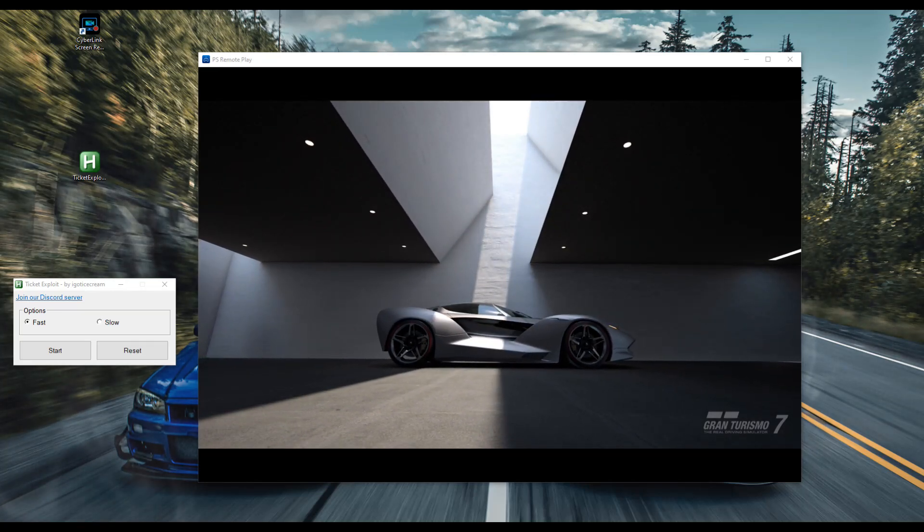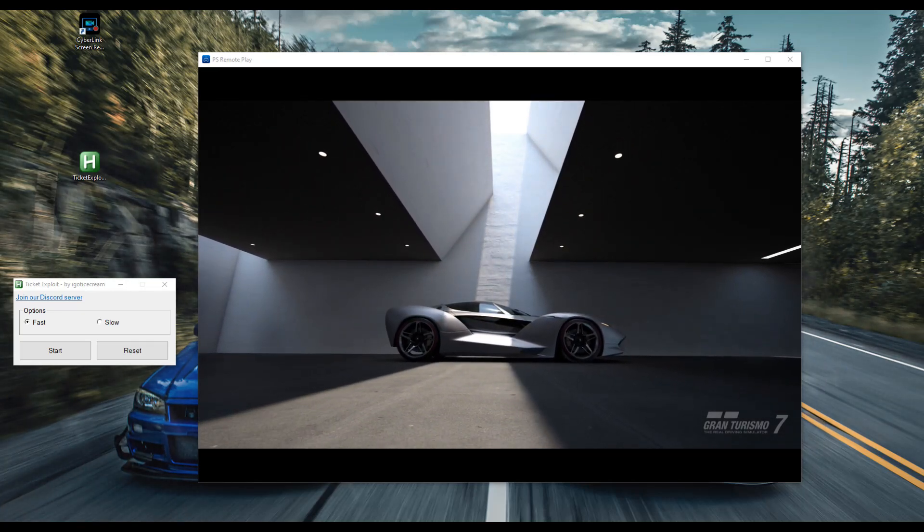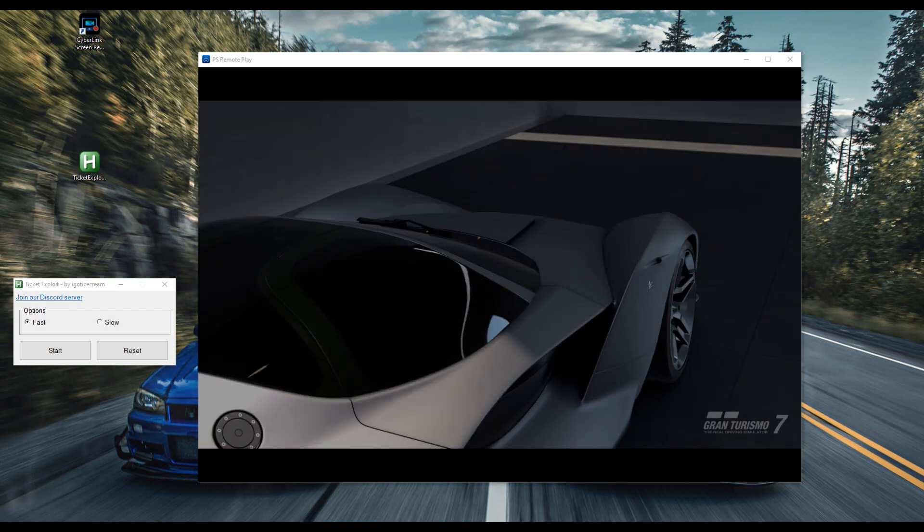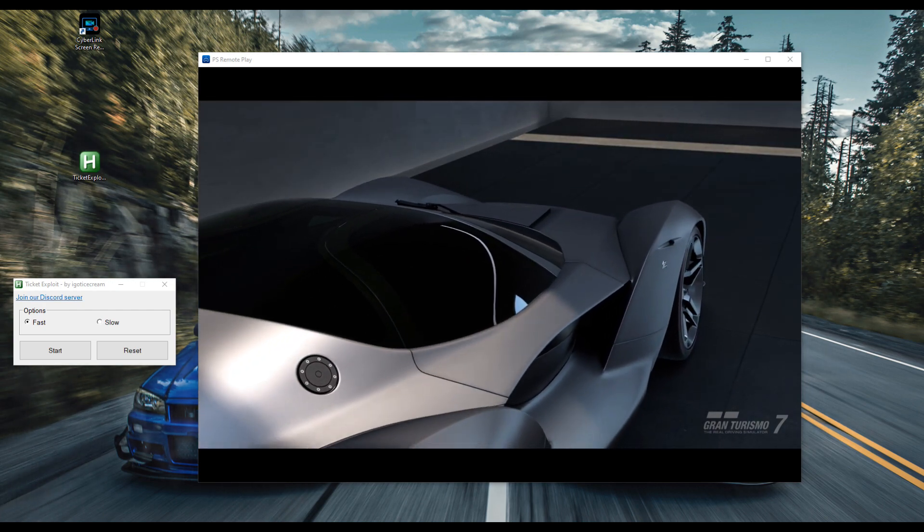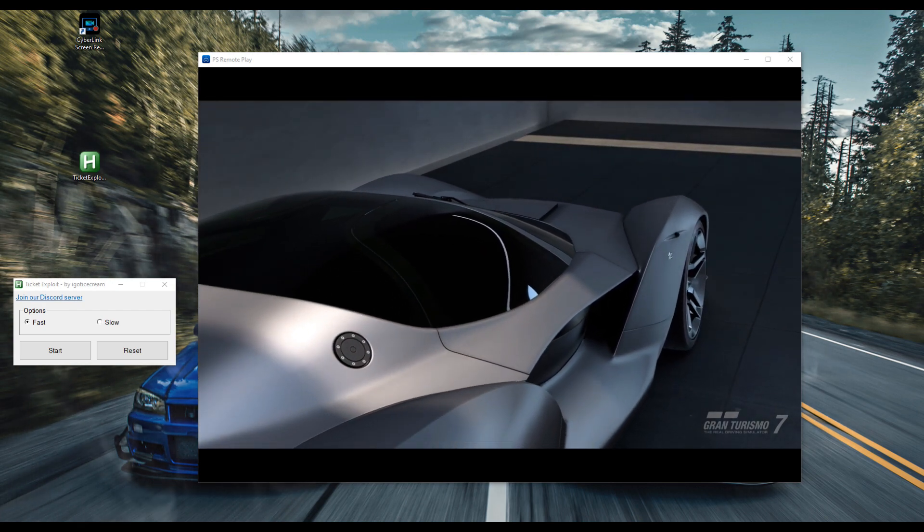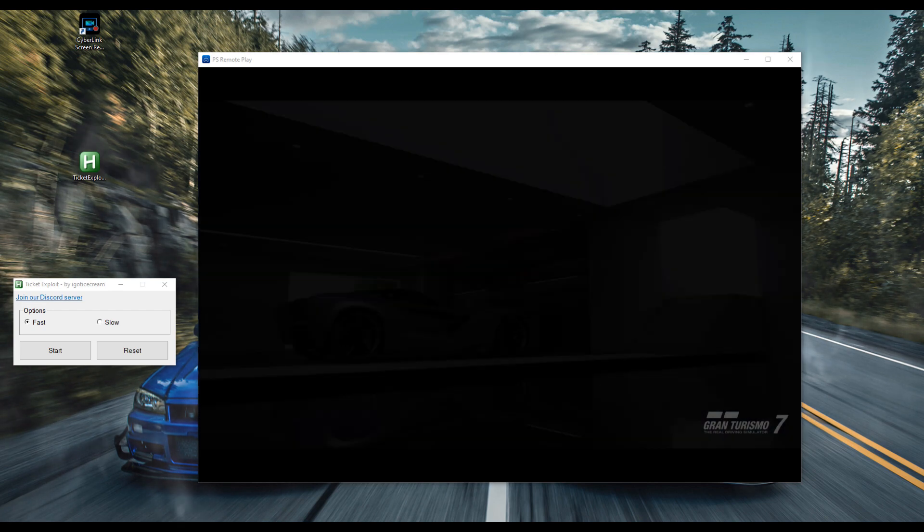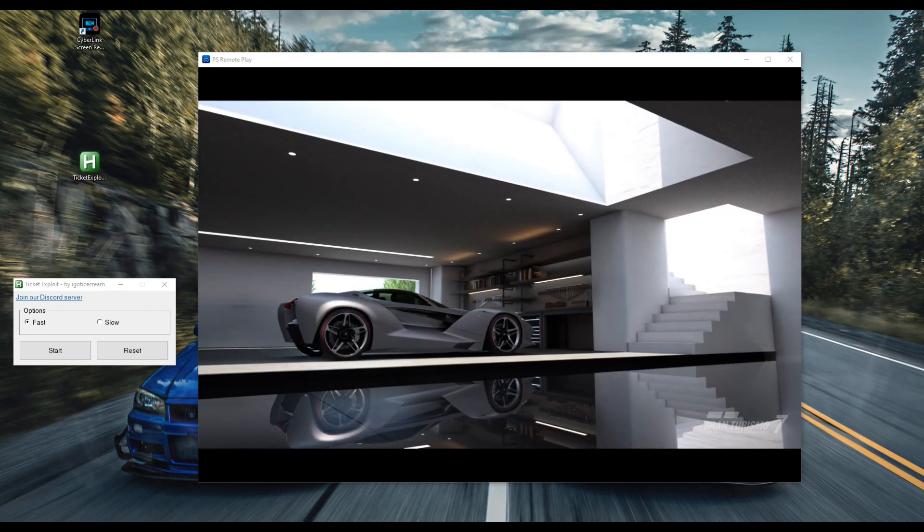What's going on everyone, welcome back to another video on the channel. Today we're going to go over a couple of softwares that you might need to install to get the AFK method working.